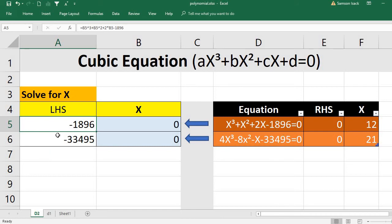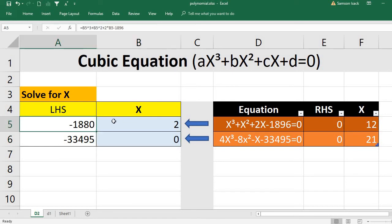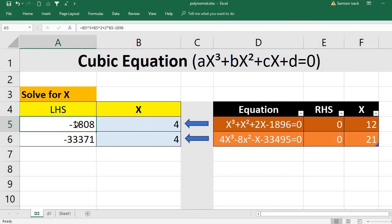When I put X equals 2 then my left-hand side will change. What I want to do is set this formula value to zero, and search for the X that achieves that. If I put X equals 3, the LHS changes; if I put 4, it changes again. I keep searching across different X values — this is the idea behind Goal Seek.